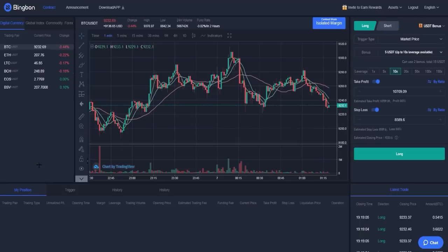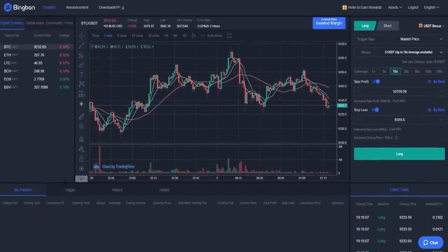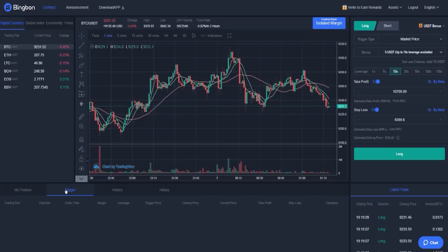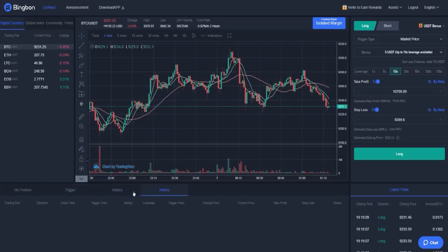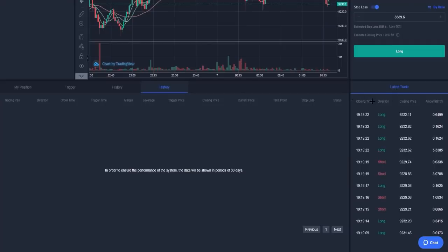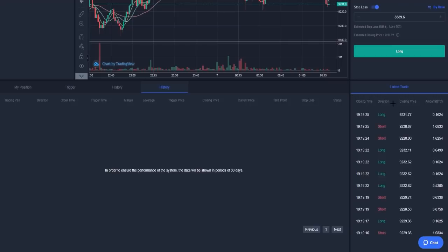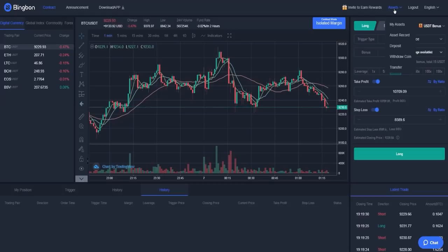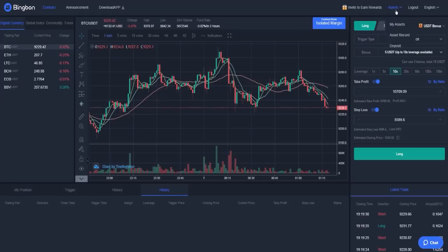Here you have your position, the trigger history, and the transaction history. Here you have the latest trades, and you can look at the closing time, direction, for example long or short, the closing price, and the amount in Bitcoin. Here you have your assets when you click over there.